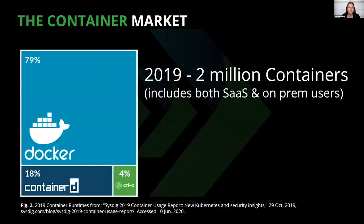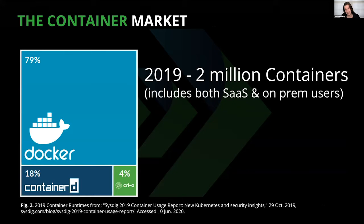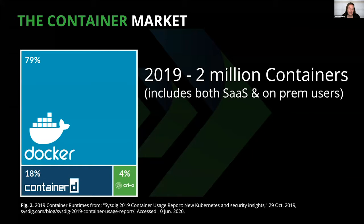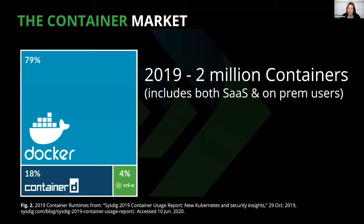Moving to 2019, the latest sysdig container report included stats from over 2 million containers. Now we're talking—this is some real data here. Docker is still holding relatively strong at 79%, 18% is containerd. It's worth noting that containerd is actually a runtime that Docker builds on top of. The last 4% is CRI-O. I don't know that there's enough data here to determine whether Docker will stay on top in the future, but this data is interesting, especially because of what's been happening over the last few years.